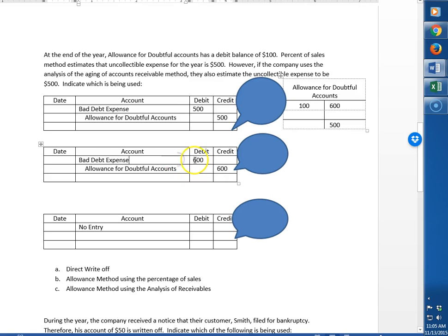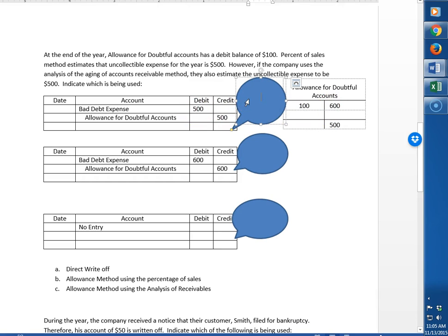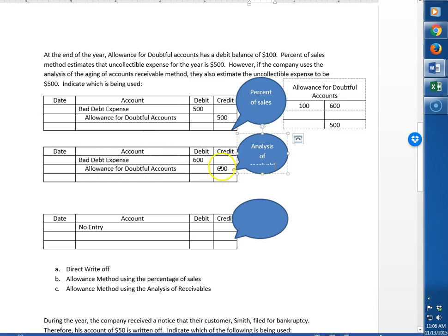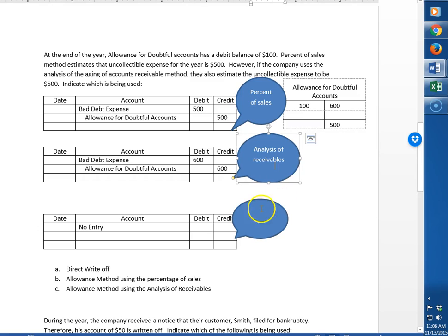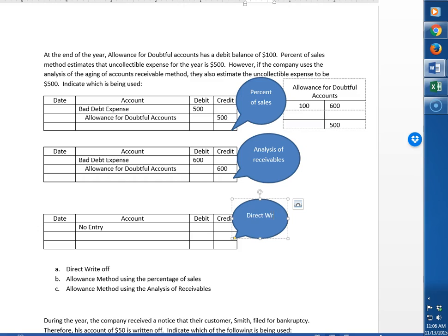So the entry looks like this: bad debt expense, allowance for doubtful accounts. And this third one is to show you that if we were doing the direct write-off method, we wouldn't have an estimate because that's the wait and see approach. We don't estimate it up front. So just to go back over this, this method where whatever we calculated was our entry of $500 is called the allowance method using percent of sales. This method where we calculated that we wanted our balance to be $500, so therefore we needed a $600 adjustment, is considered the analysis of receivables method. And this method is where we have the wait and see approach. We don't even make an estimate, so it's called the direct write-off method.